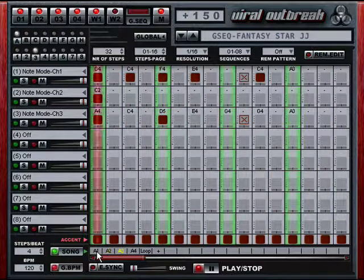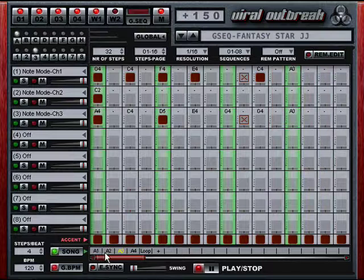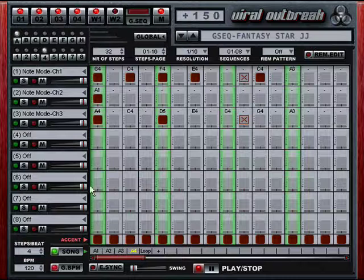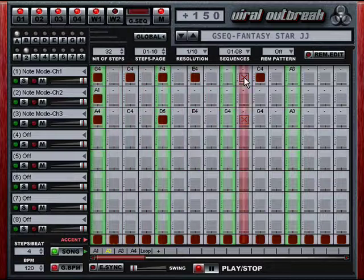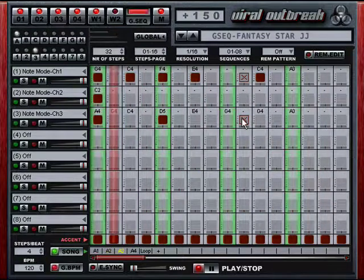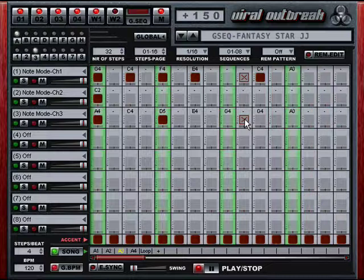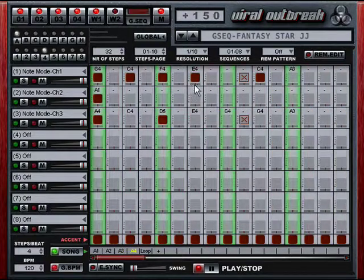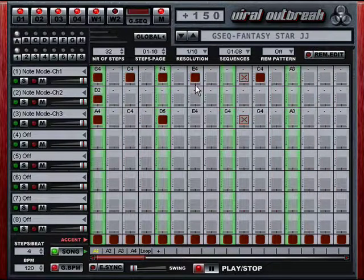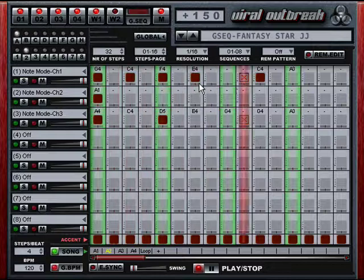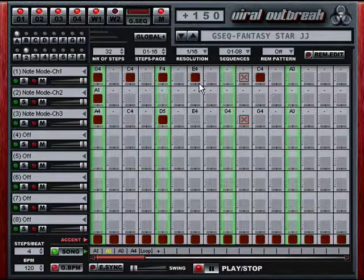This preset uses four different patterns and they're sequenced down here: A1, A2, A3, A4, and then a loop. You might be wondering what some of these steps are — these are note offs. You can specify specific note offs to get the exact sound you're looking for. You can also specify flams, note offsets, and note slides for portamento sequences.